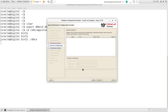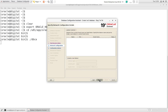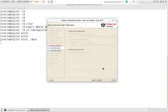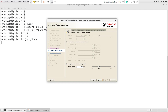In this section you can create a listener for your database, or you can create the listener after database creation using the NetMGR utility. I will create the listener after the database creation, so just press Next. You can safely leave the next section as it is related to database security — just press Next.